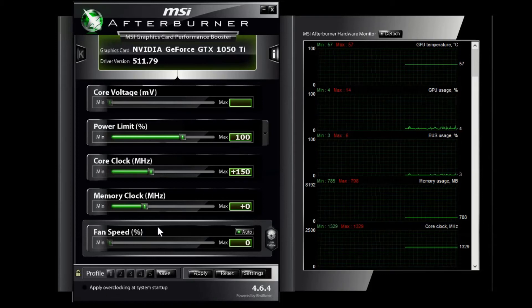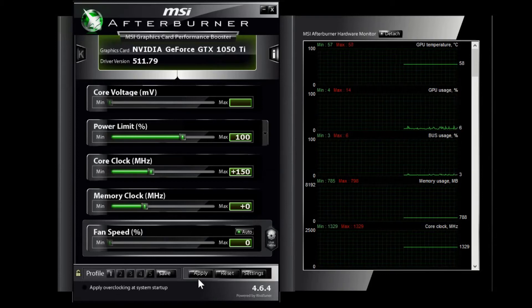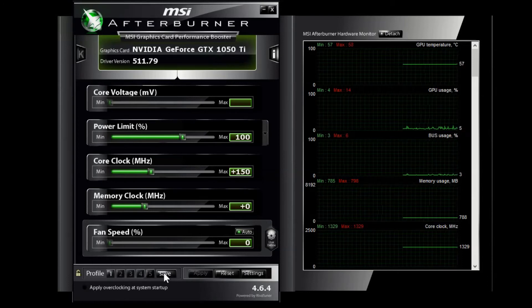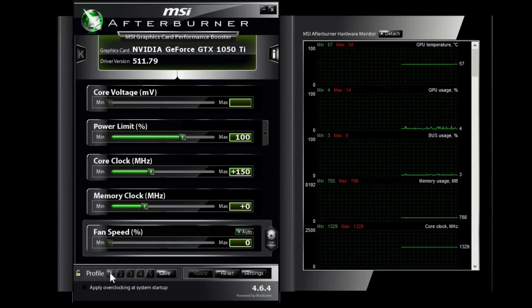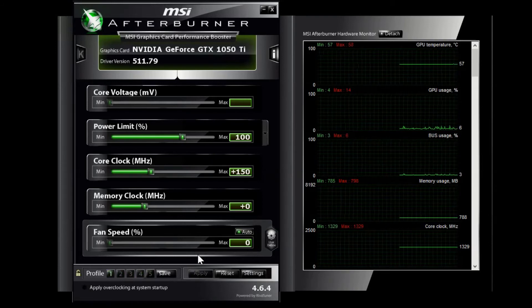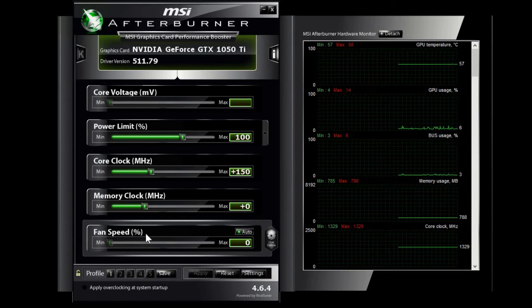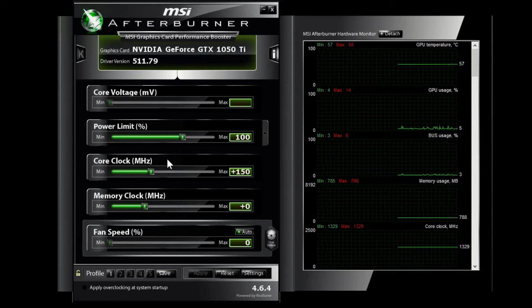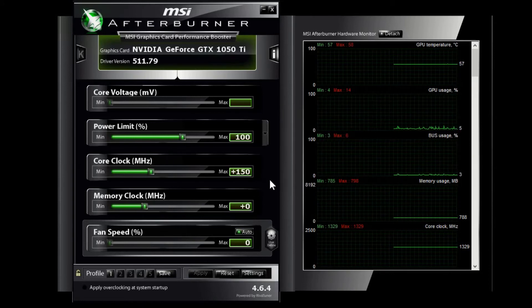So what you want to do is once you hit apply, you can save and then you're going to choose one of the numbers here to save it on. So when you open up Afterburner you can just hit the number and then hit apply. Now as well with these profiles, you're going to want to also look at memory clock, which is the RAM on your video card.